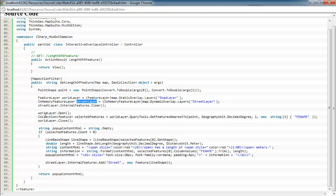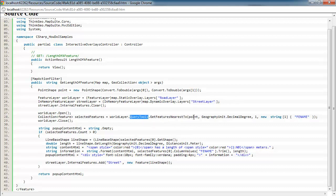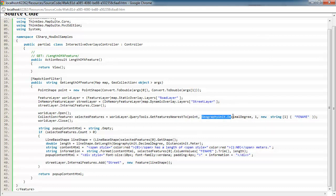So now we go ahead and open that street layer and we do a get features nearest to. So since it's a line, lines can be very narrow as a geometry. So we want to actually get the nearest street to where the user clicked. We're going to do that by doing the query tools off of that street shape file. We're going to pass in the point of where the user clicked and then the unit that the data is in.